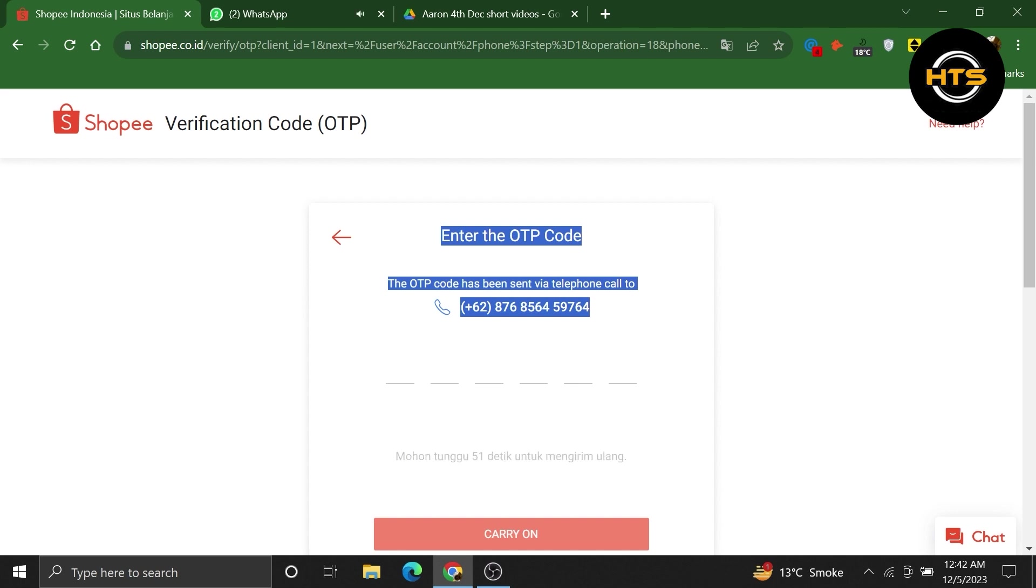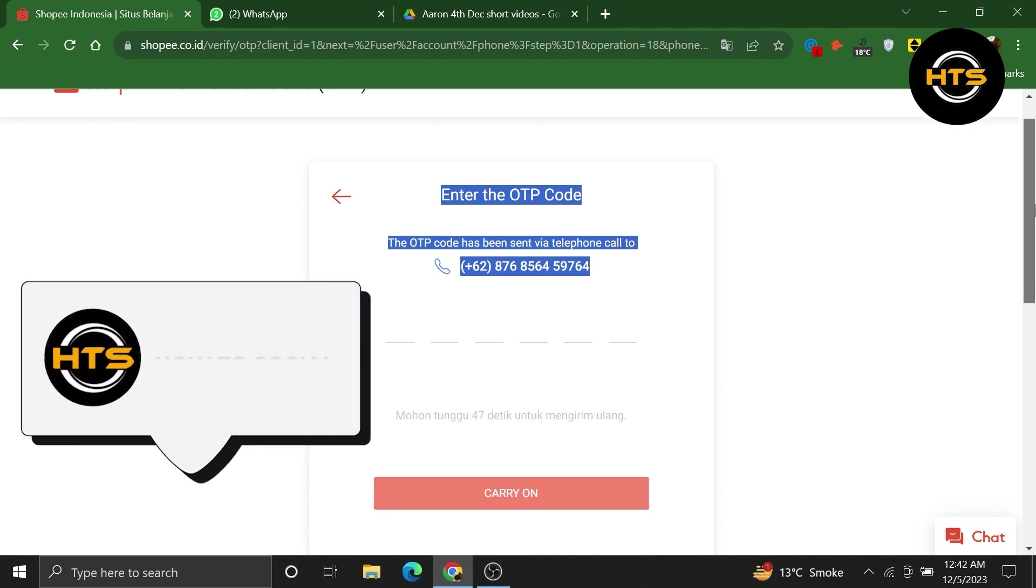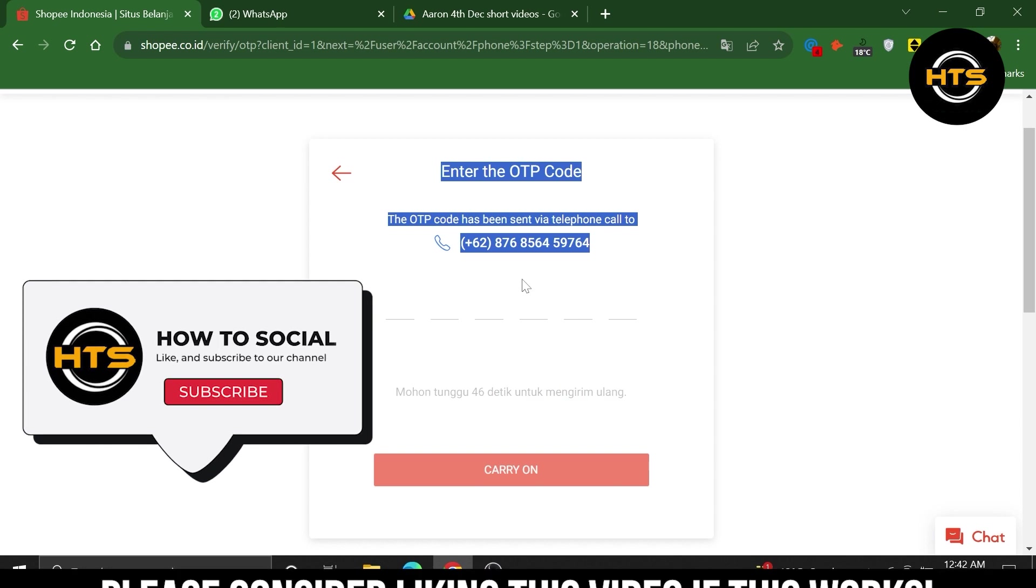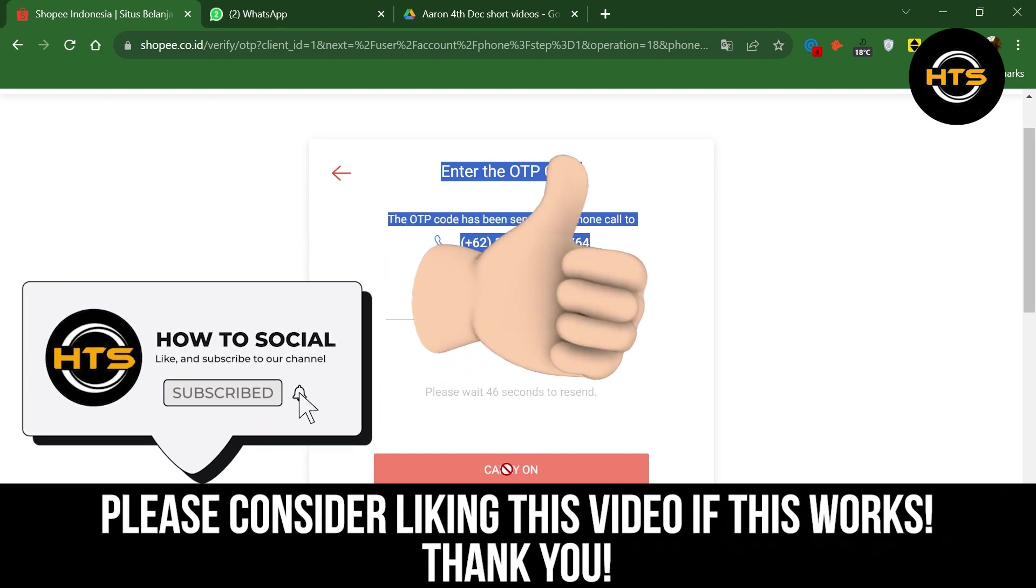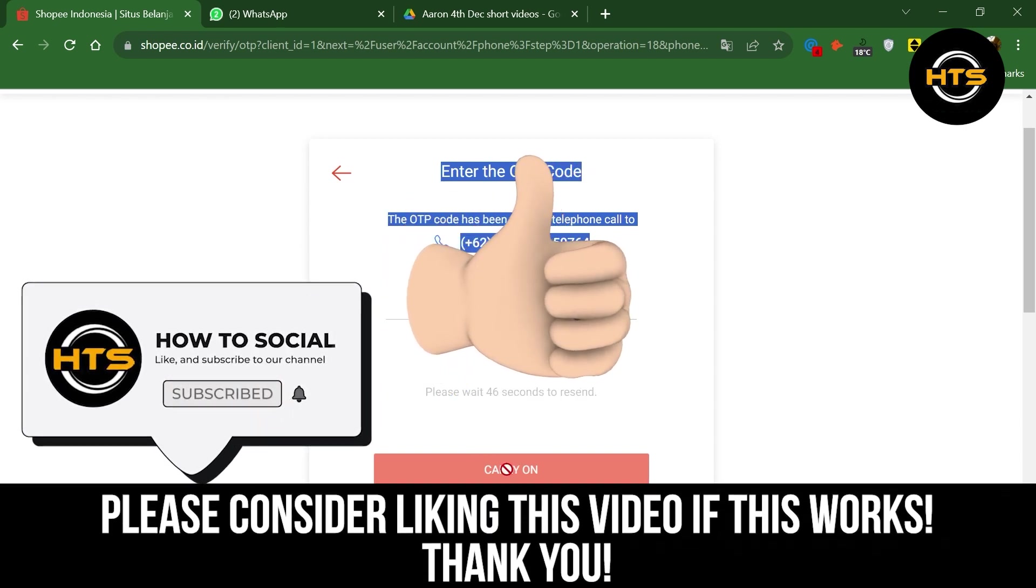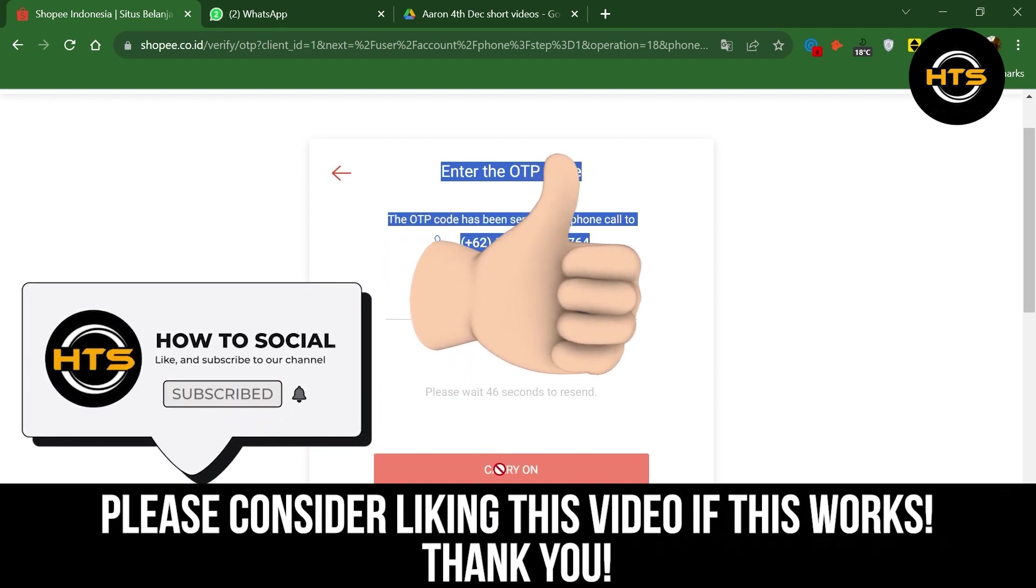Thank you guys for watching this video. If it provided some value, make sure to like the video and subscribe to the channel to get notified for new videos. See you in the next one.